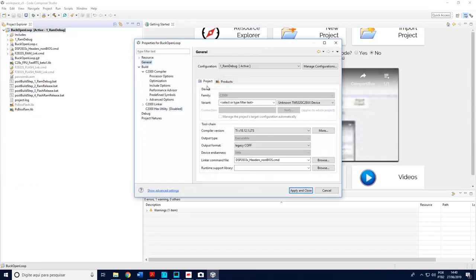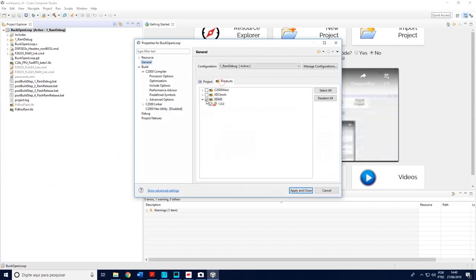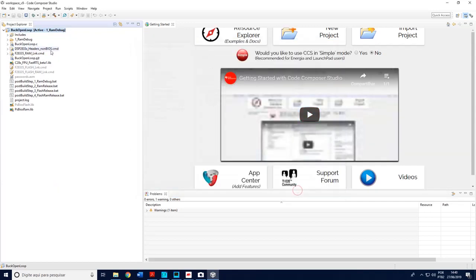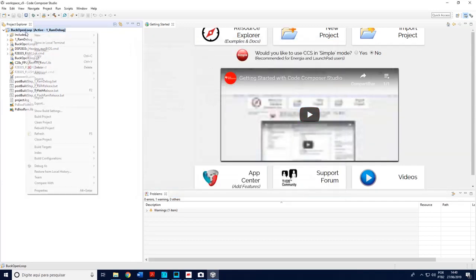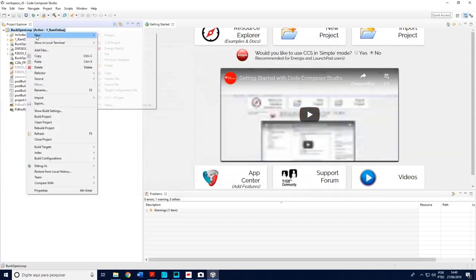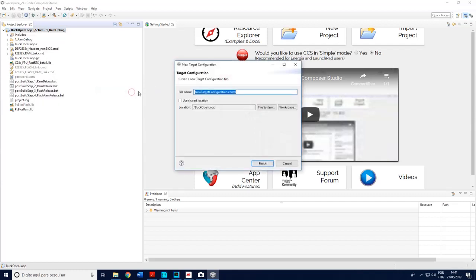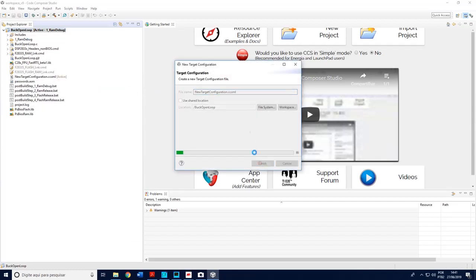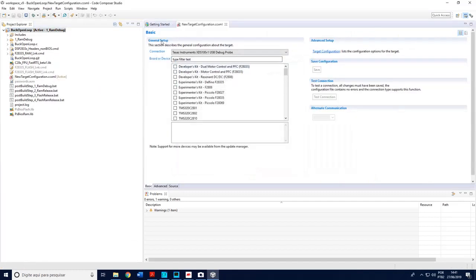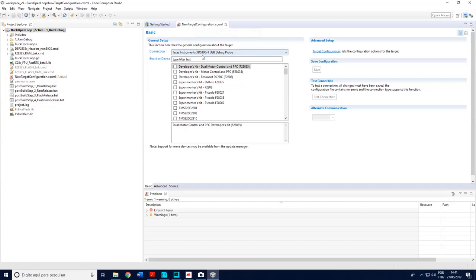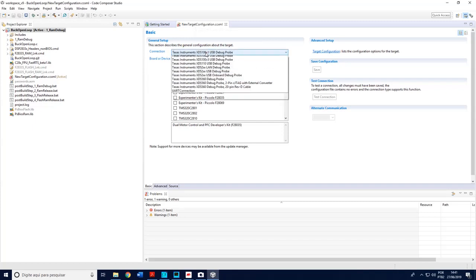So right click, properties, products, uncheck this. Apply and close. File, new, target configuration. You may rename if you want. In this location here, new target configuration. You need to choose your control card.